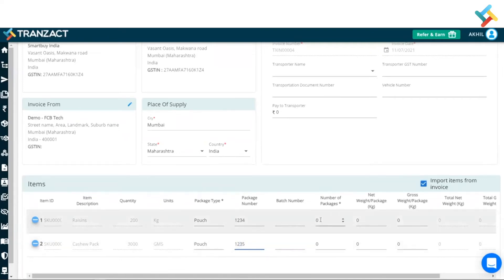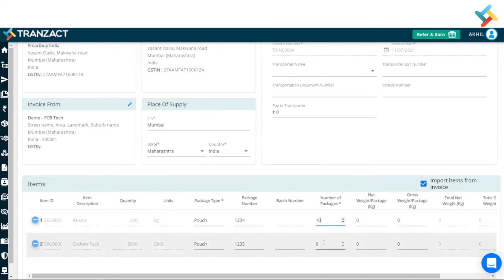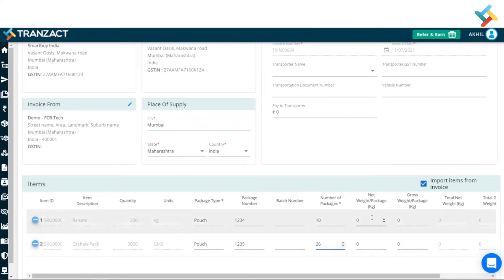Now number of packages - in how many packages am I sending? So suppose it is of 200 kilograms, so here it is in 10 packages. And this cashew pack is 3000 grams, so it is in 26 packages.